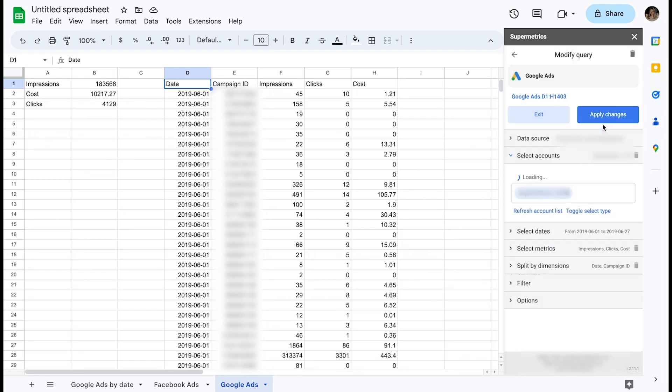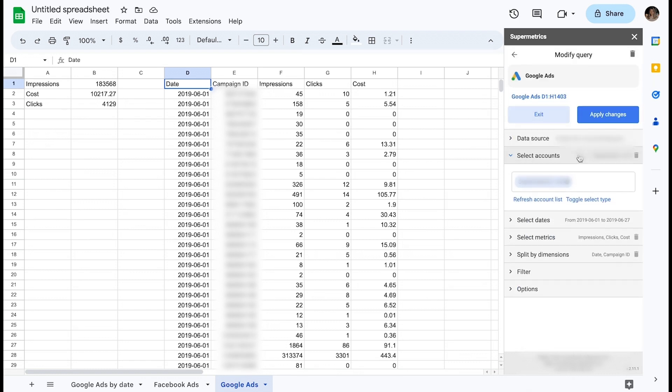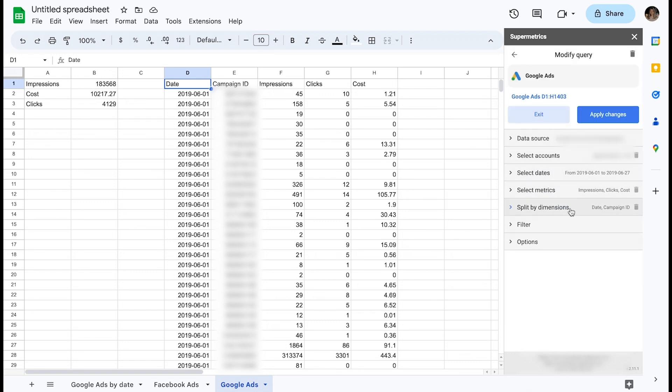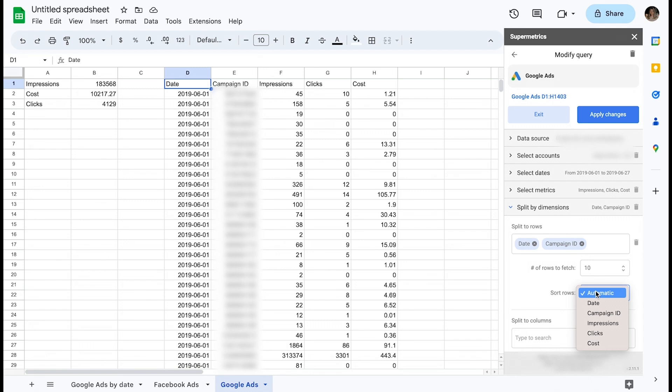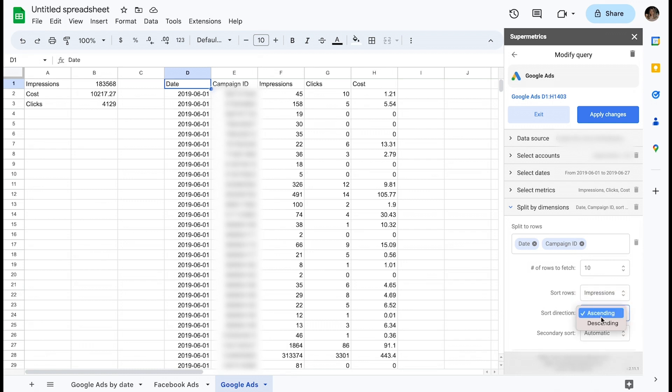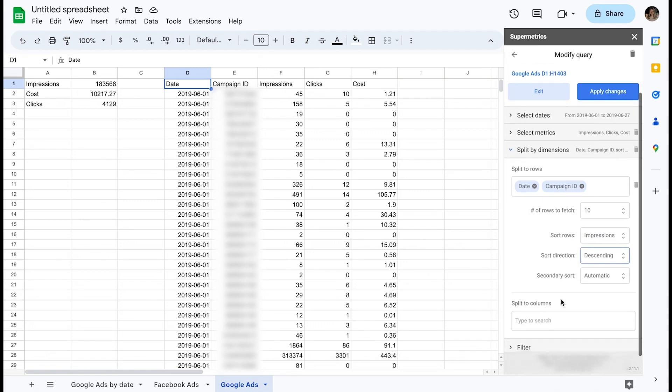If I want to see the top 10 campaigns generating the most impressions, I can change this to fetch only 10 rows. And I can apply a sorting rule to sort by impressions in descending order.